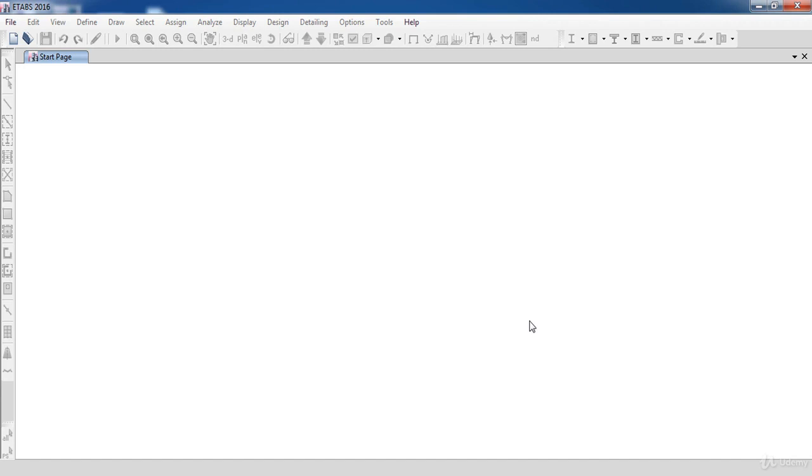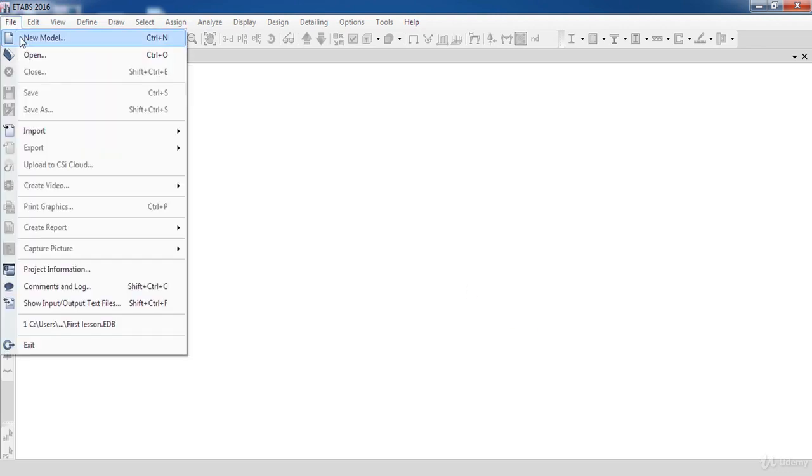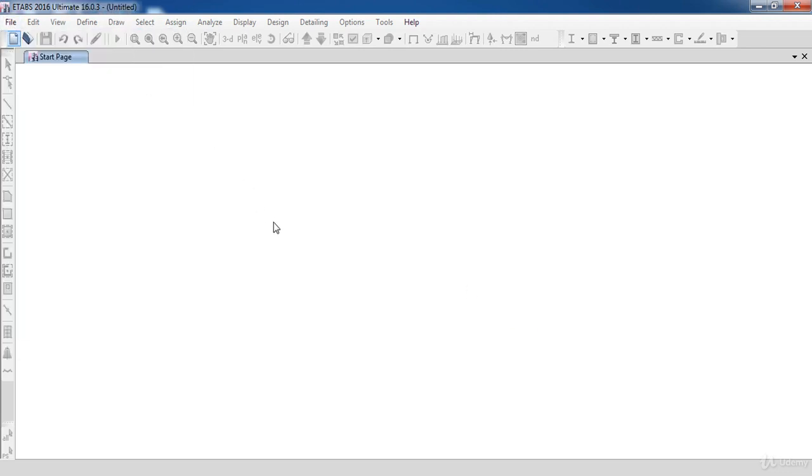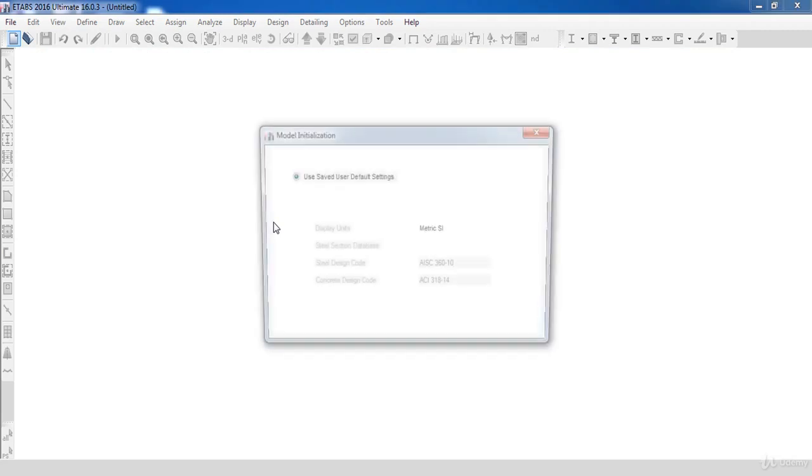In this lesson we are going to learn how to start a new project in ETABS. To start a new project, go to the file menu, then select new model.